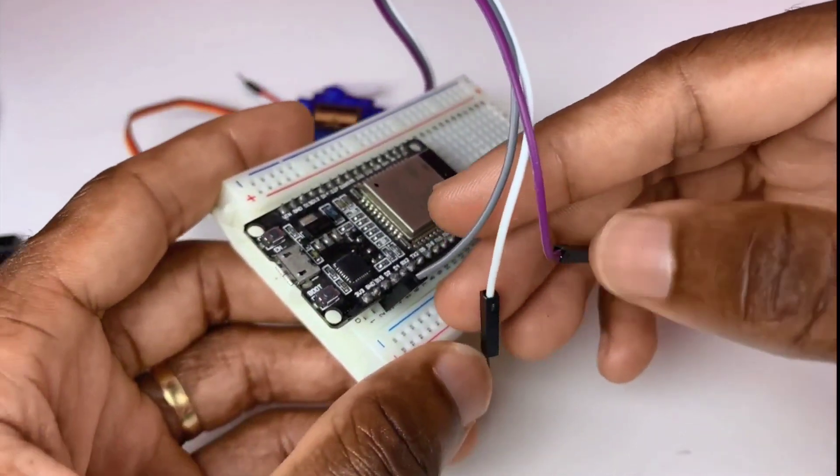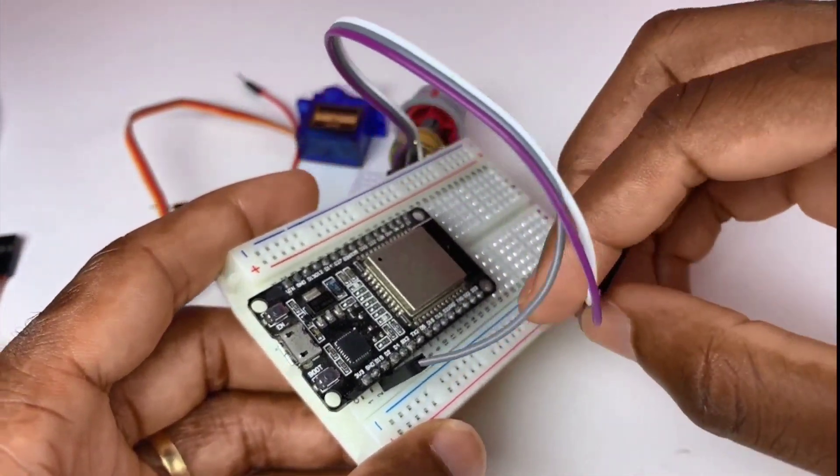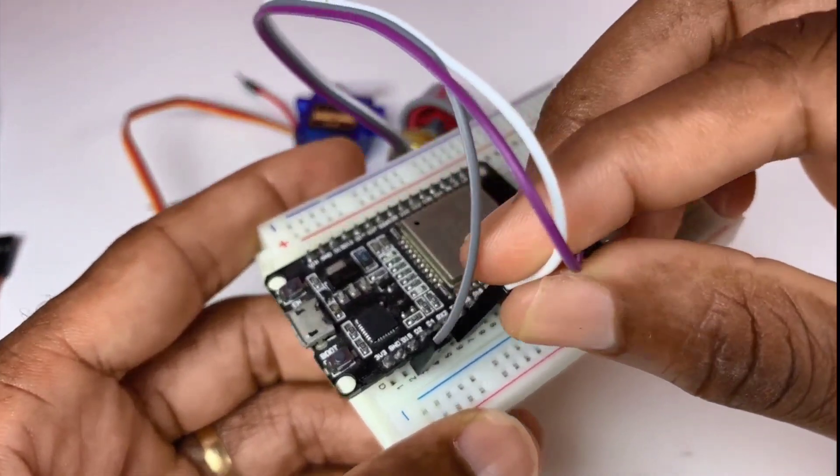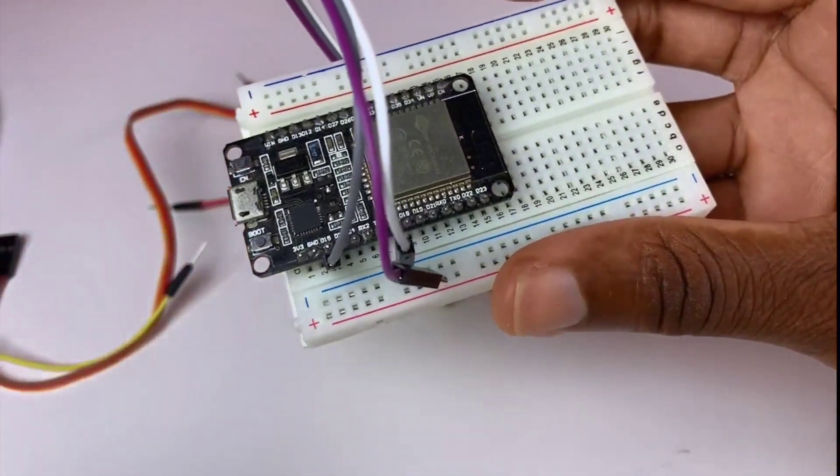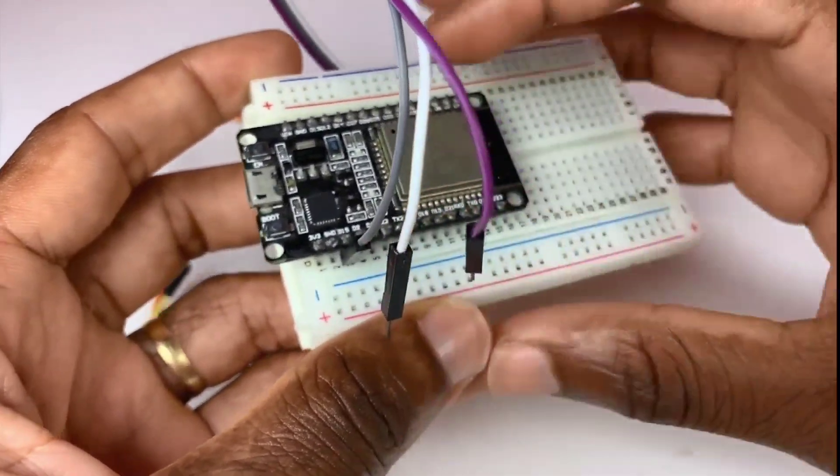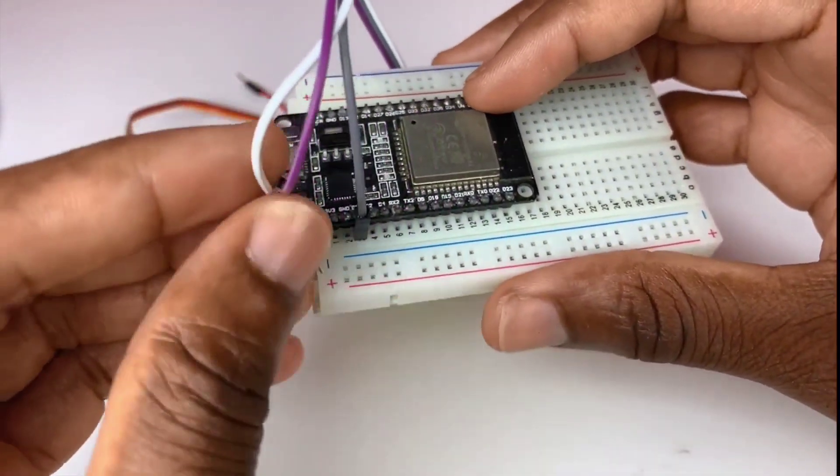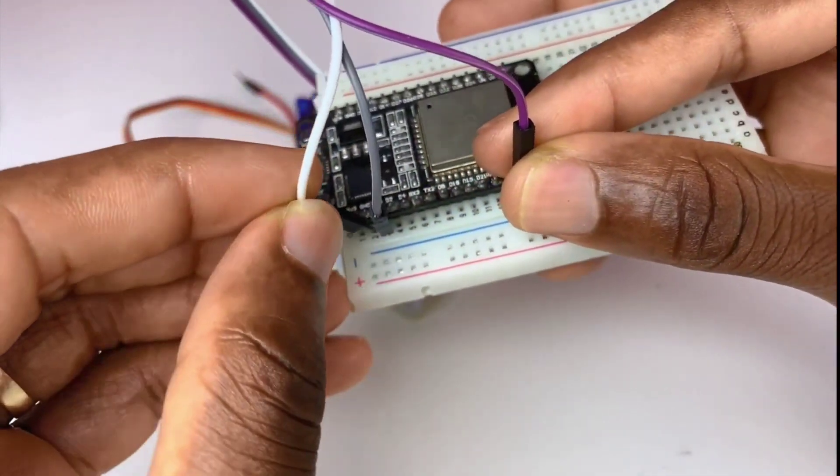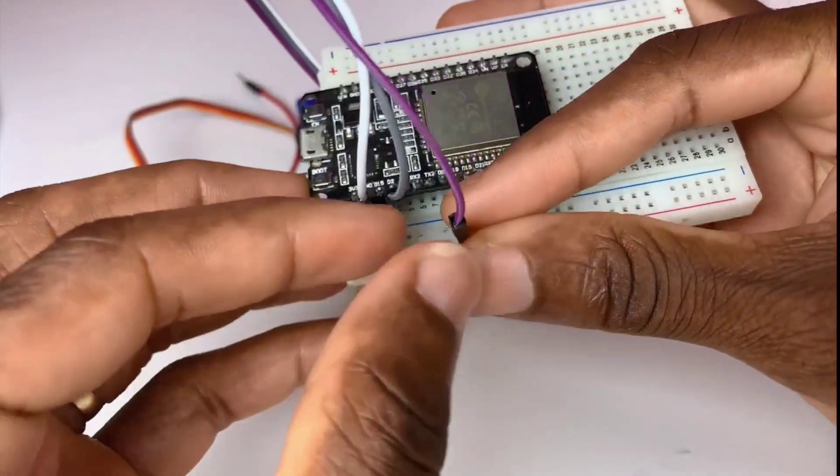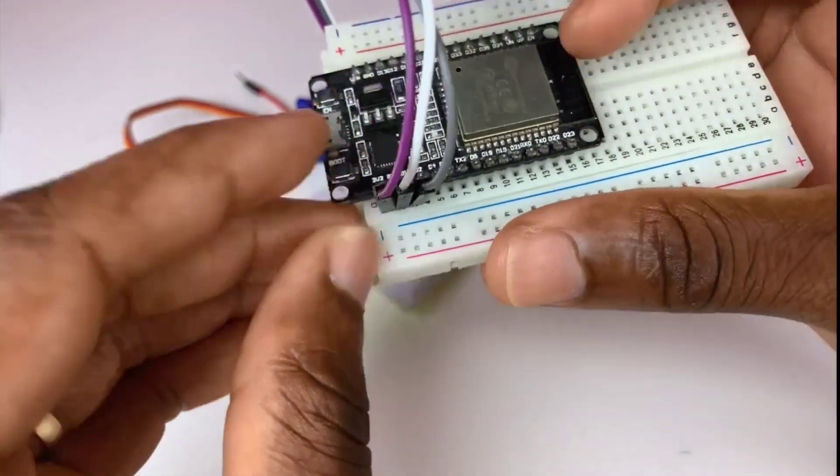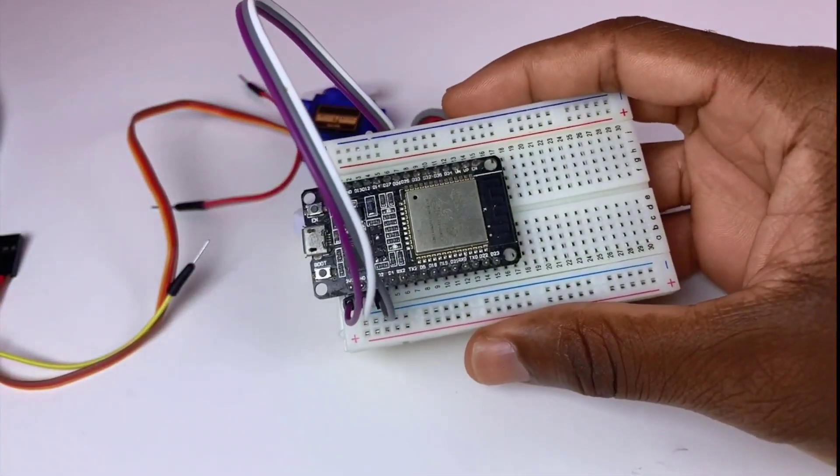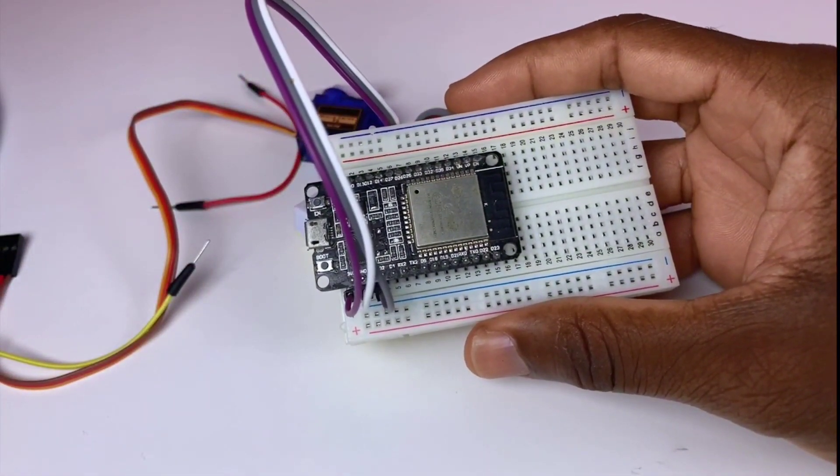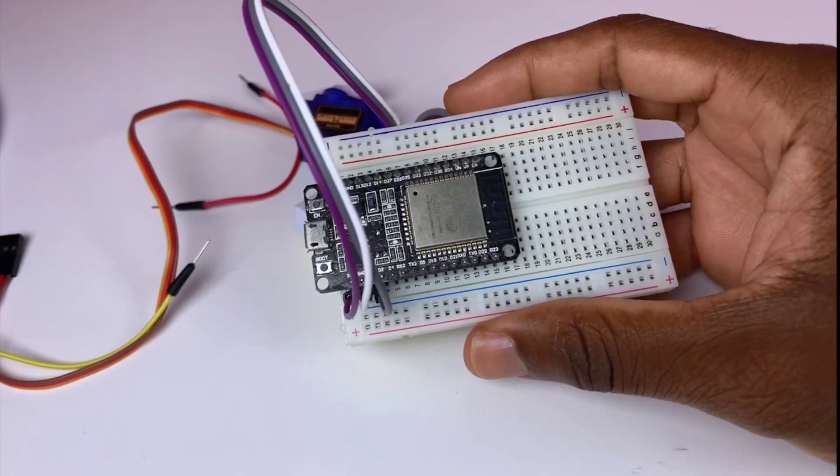And next, the white wire is the ground, so we need to find the ground pin from the ESP32. The ground pin is over here and that's the 3.3 volts. So we're done with this potentiometer.